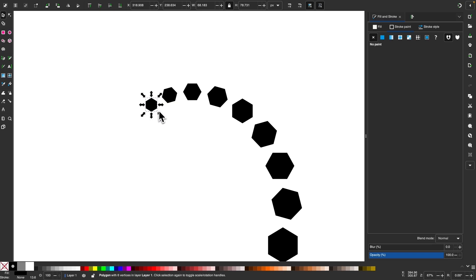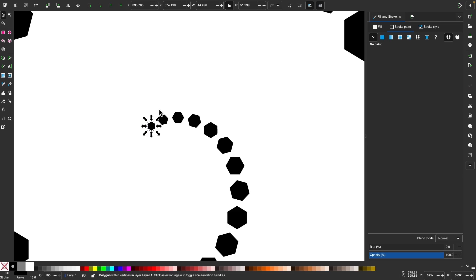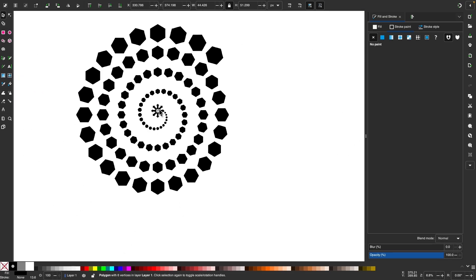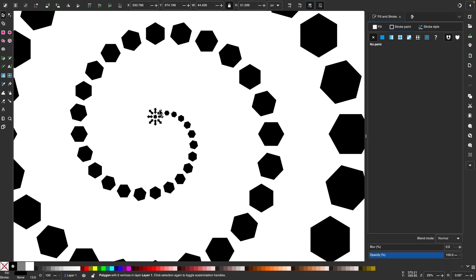And once you have that selected, hold control and shift and scale the object down a little bit. And then it'll scale the rest of them down as well.